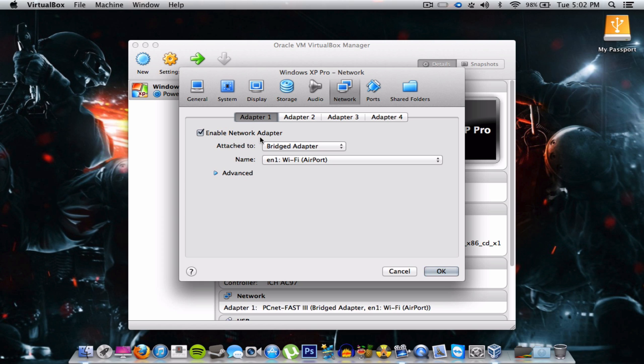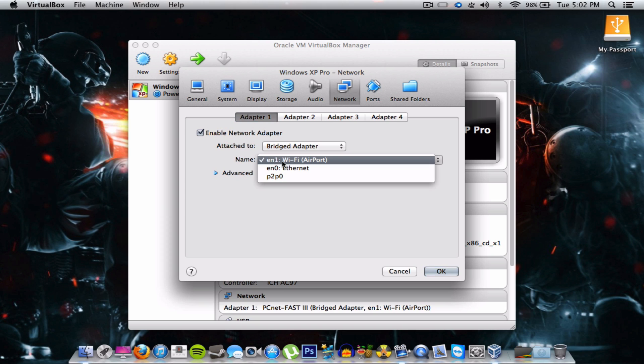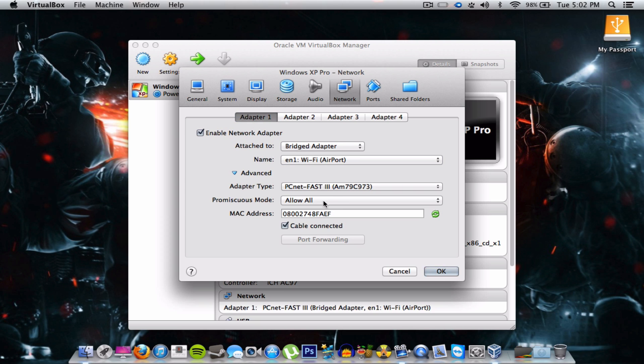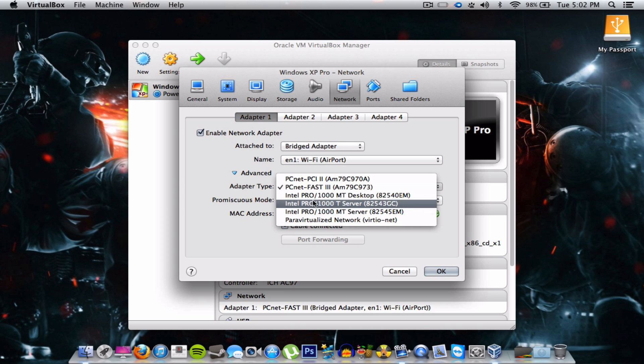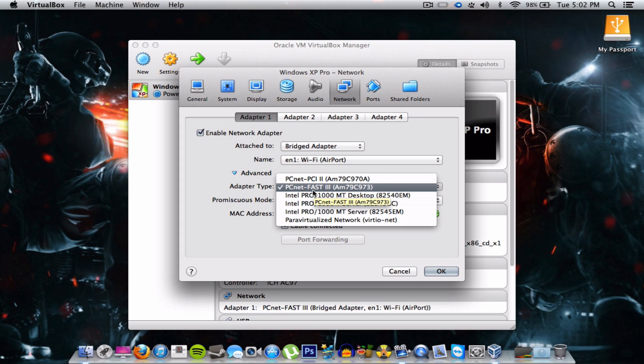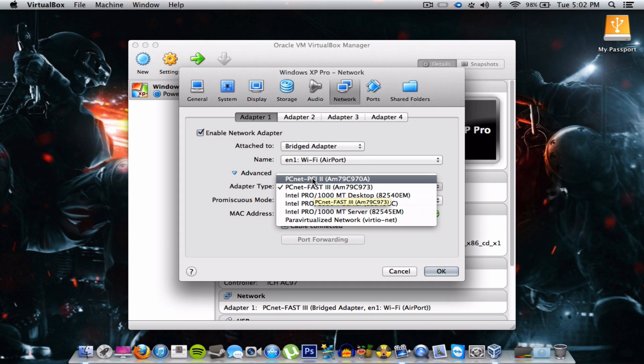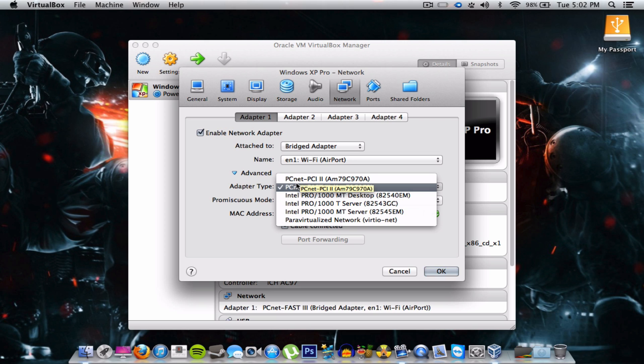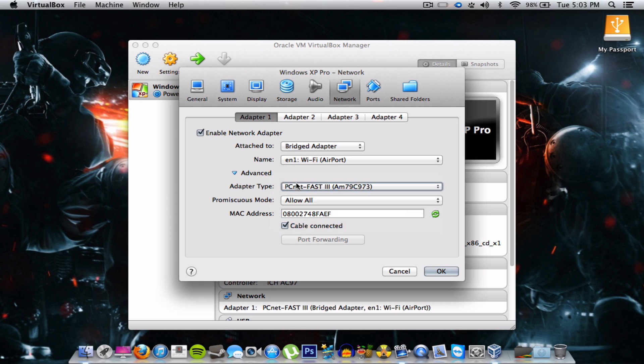Go to the network tab and then attach to bridged adapter and then your Wi-Fi airport. Open up advanced and instead of this being Intel desktop, you want it to be PCNet Fast 3. That's what worked for me. If you don't have that you can try PCNet PCI 2. I haven't tried that, but someone do that for me and come back and comment and see if it works please. I tried this and it works.